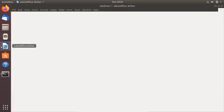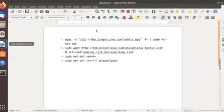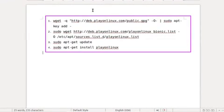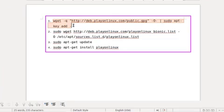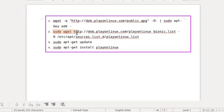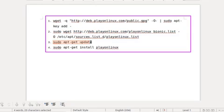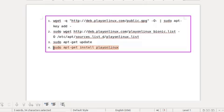In order to install PlayOnLinux we have to use these commands. First we have to add the key for PlayOnLinux, then add the repository, then update the apt repository cache, and finally install PlayOnLinux using the command: sudo apt-get install playonlinux.